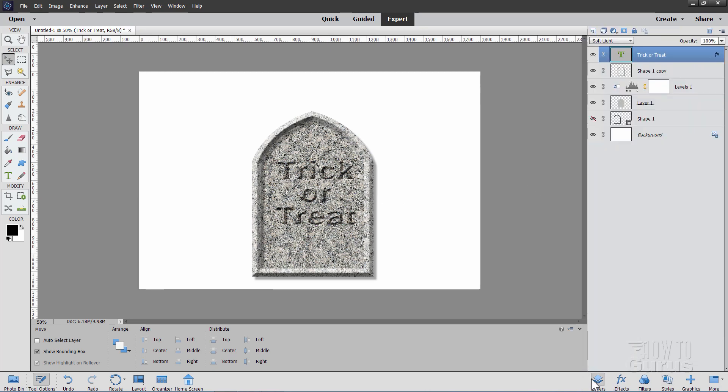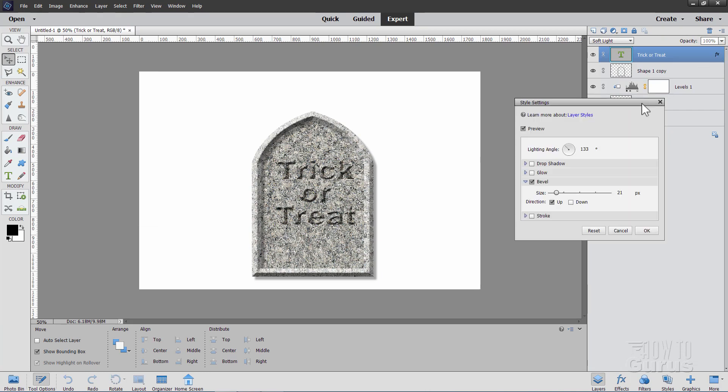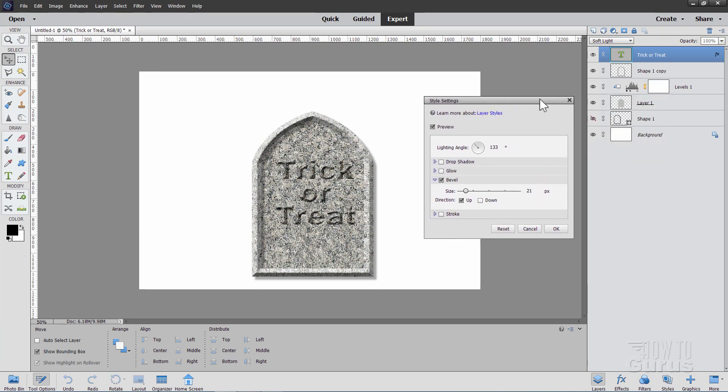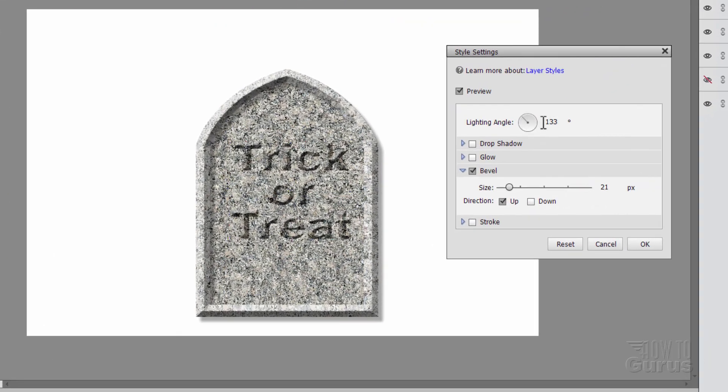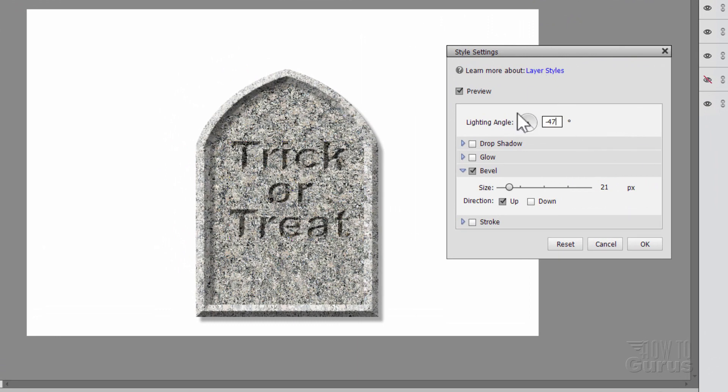So let's go back to our Layers. And double-click on the FX over here that opens up your Style Settings. And here change the Lighting Angle to negative 47. It just pulls that around. And the shadow is now at the top of those letters. Okay, there we go. That looks just fine.